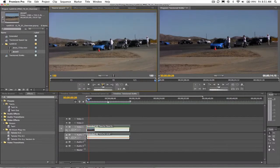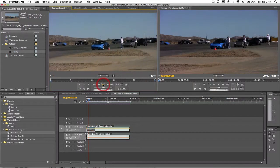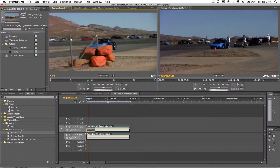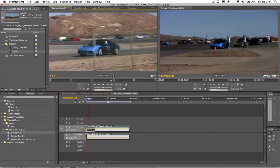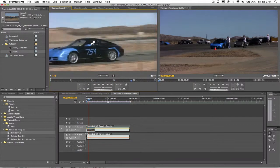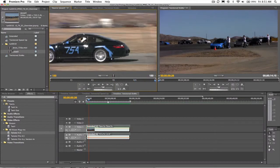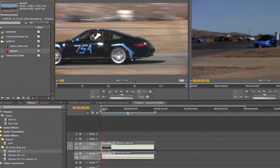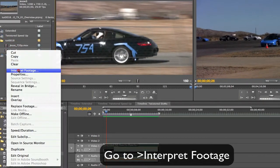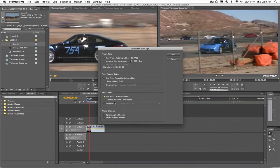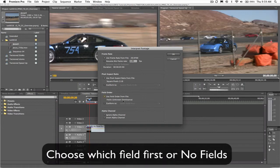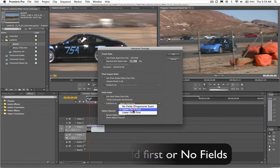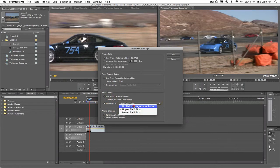We have our source material here and this clip is HDV 720p and its frame rate is 29.97 frames per second. Let's take a look at Premiere Pro's interpret footage settings. Note that Premiere Pro thinks this is progressive footage, which it is.